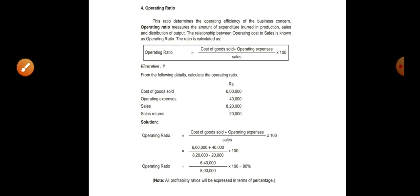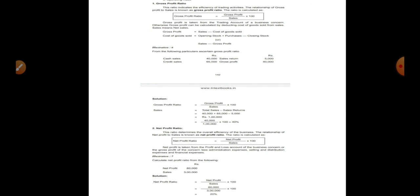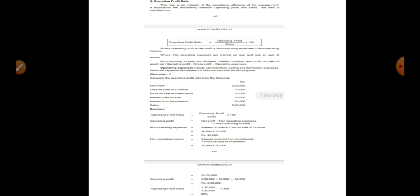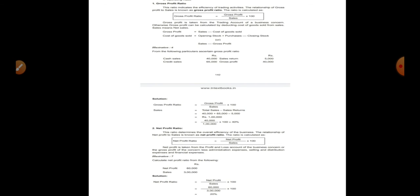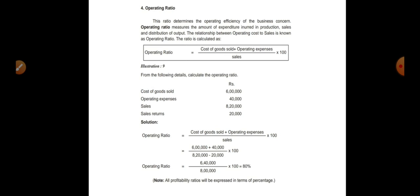That is it when it comes to profitability ratio. We have covered gross profit ratio, operating profit ratio, net profit ratio, and operating ratio. They are all very easy — if you learn the formula, you can look at the question, substitute the numerical values, and find the answer. Profitability ratio answers should always be denoted using percentage. Thank you — if you have any doubts, please feel free to message and ask.